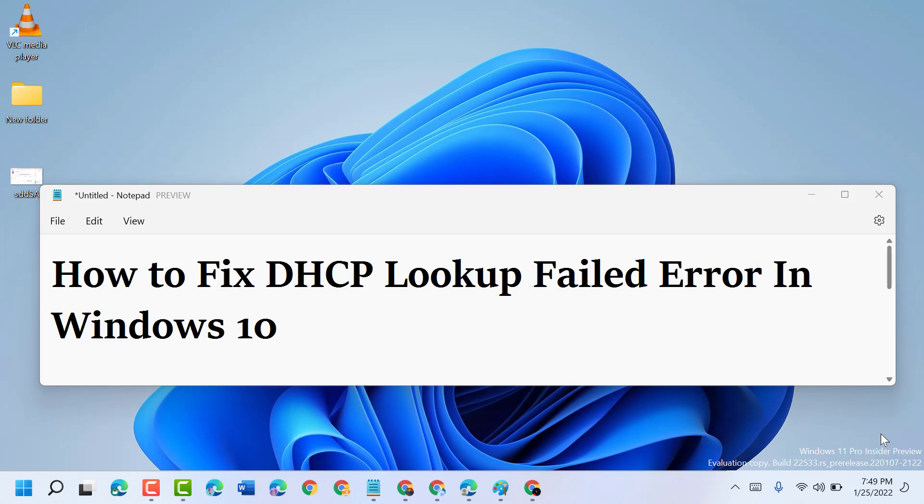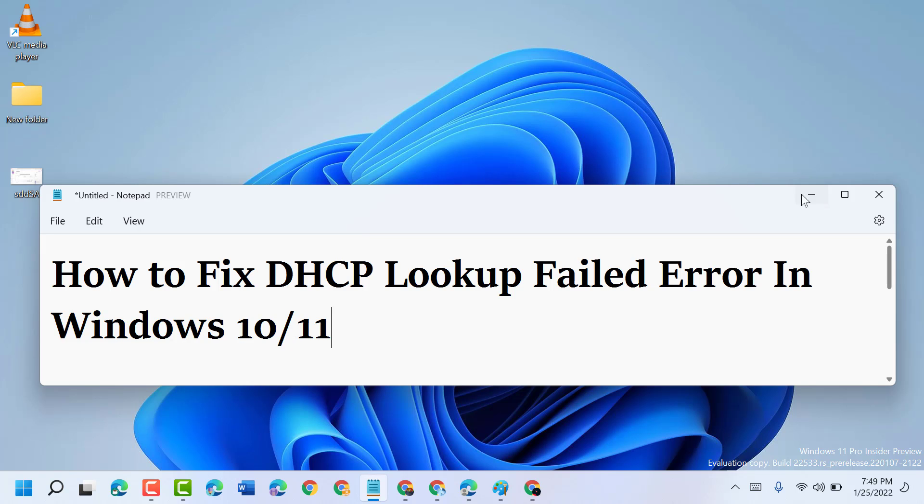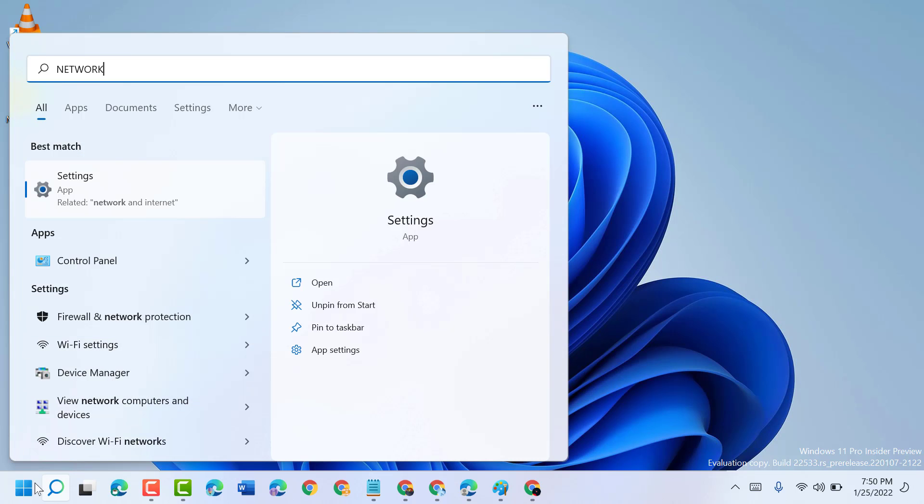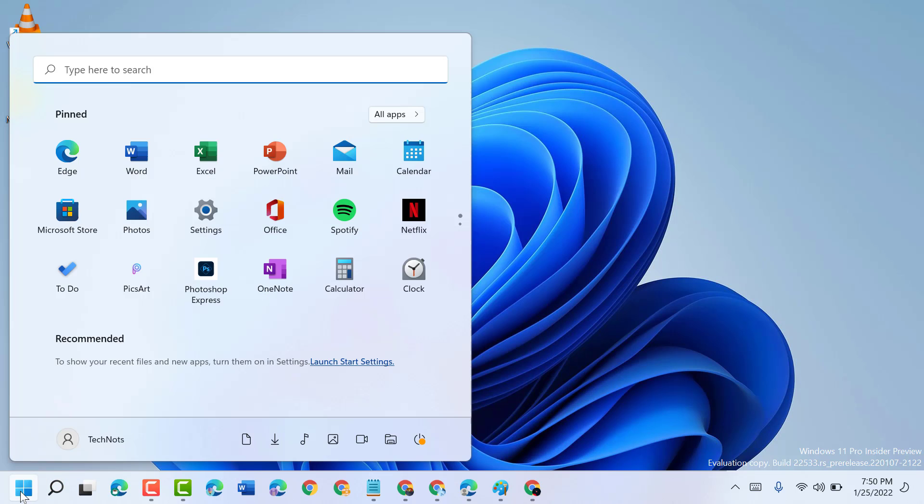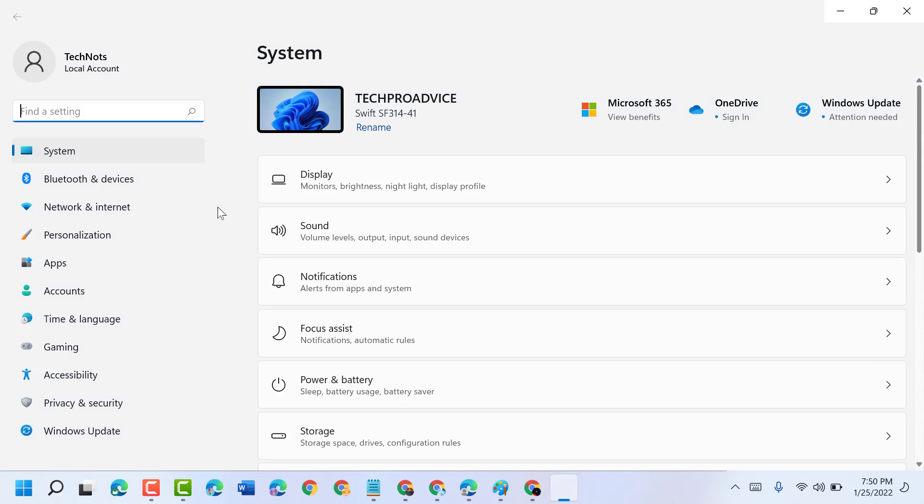Hello friends, today in this video I'm going to show you how to fix DHCP lookup failed error in Windows 10 or 11. To resolve this issue, just follow some easy steps. Click on Start, then Settings.